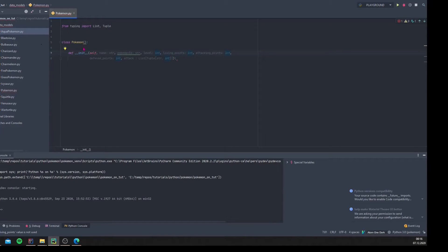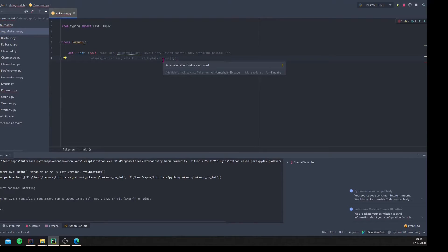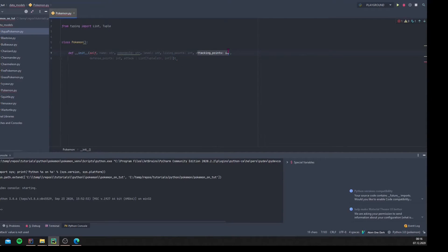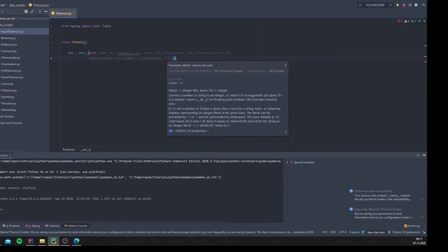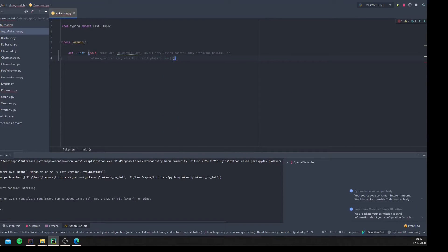Actually, I think we might not need `attacking_points` as a separate attribute since the attack damage is already in the attack tuple. We'll keep the defense points though. The higher the defense points, the less damage an attack causes. Let's keep `attacking_points` for now and remove later if needed — this is typical in software development: sometimes you just move forward and figure out what you need along the way.